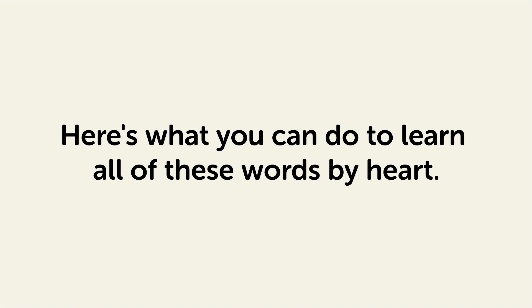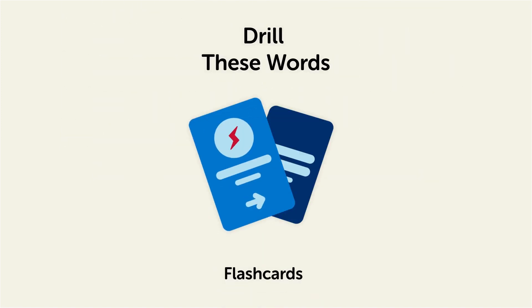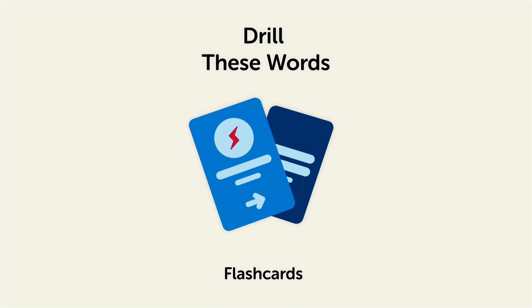Remember, here's what you can do to learn all of these words by heart. Drill these words with our spaced repetition flashcards, which will help cement these words into your long-term memory.